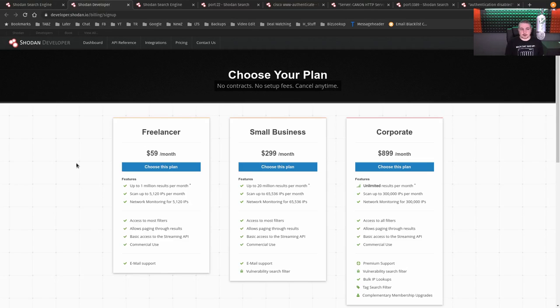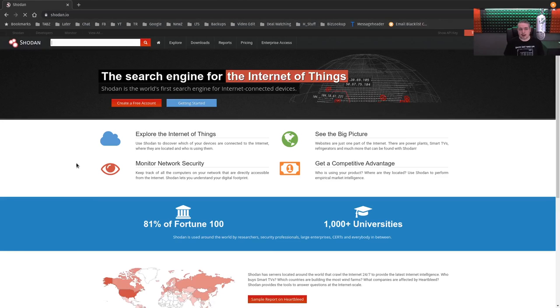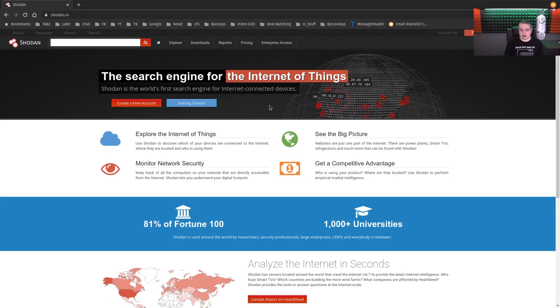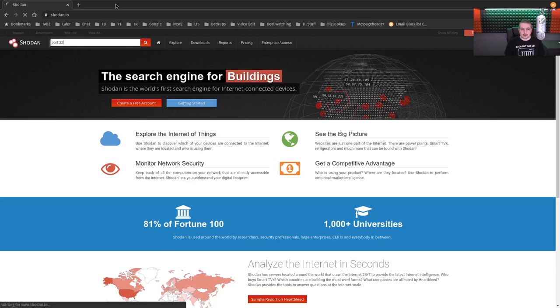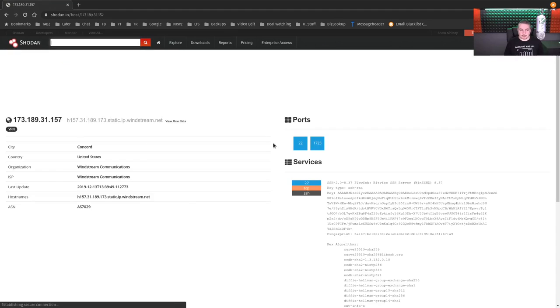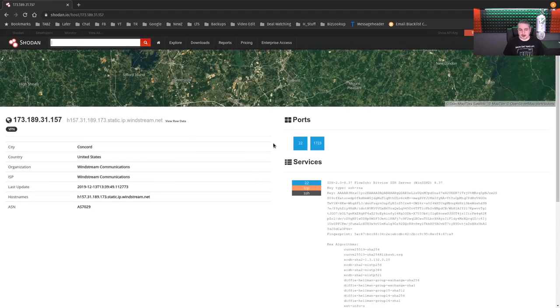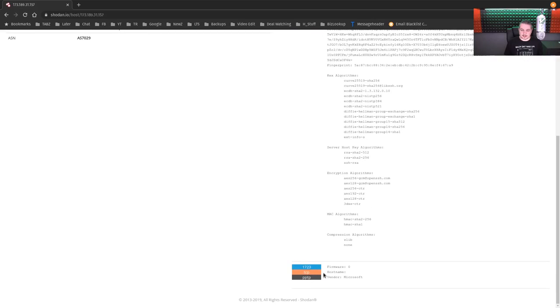Let's just open up shodan.io. I'm not logged in and it's free. And if we type in, oh I don't know, port 22, and then we'll click the first one here. You can right away jump in and say, okay, this person has port 22 and 1723 open. So you get the idea right away.